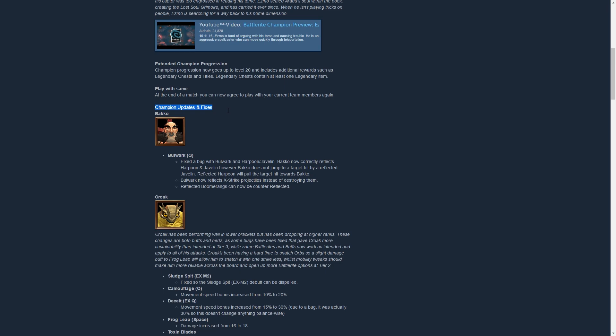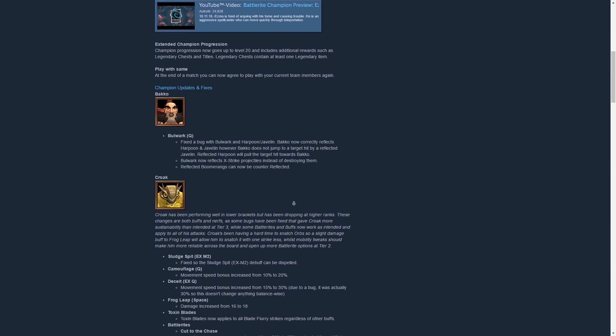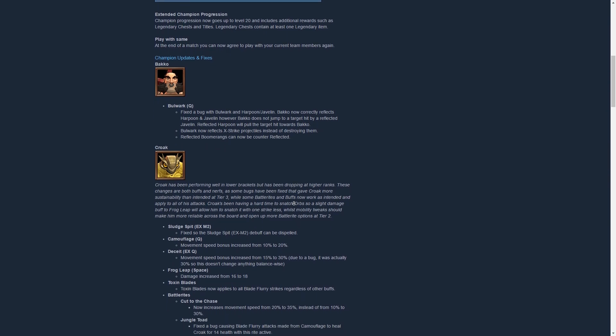Now let's go to the first changes for champions. Bakko has gotten a couple fixes so his Bulwark reflects the harpoon of Shifu properly now, as well as the X-strikes from Taya. Nothing really big but it's a good change.